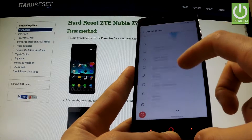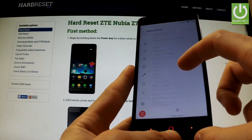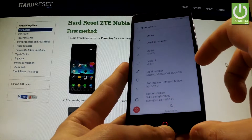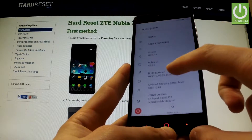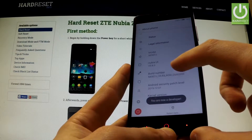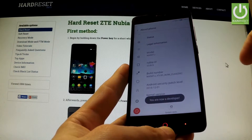Afterwards you have to scroll down again and tap a couple of times on Build Number. You are now a developer.